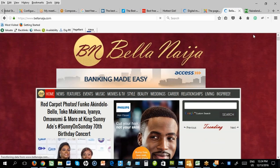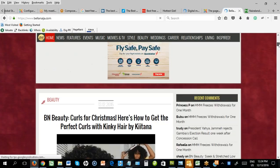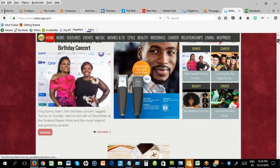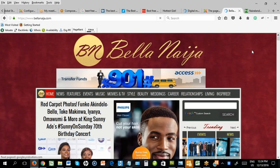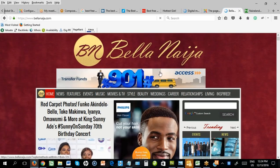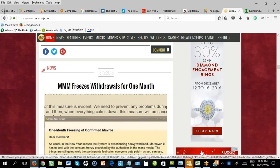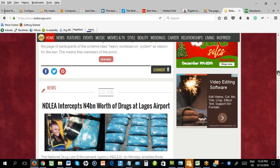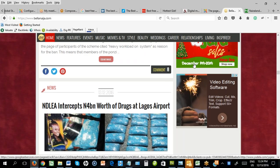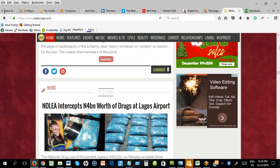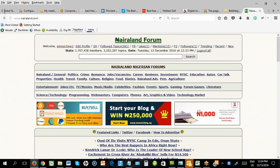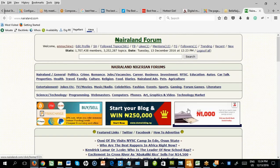This is Bella Nigeria. Here you can see adverts here and there. This is an advert. This is an advert. When we scroll down there are a couple of other ads. You can find more adverts here and there. These are adverts on the platform. This is Nairaland — you can see adverts here and there.